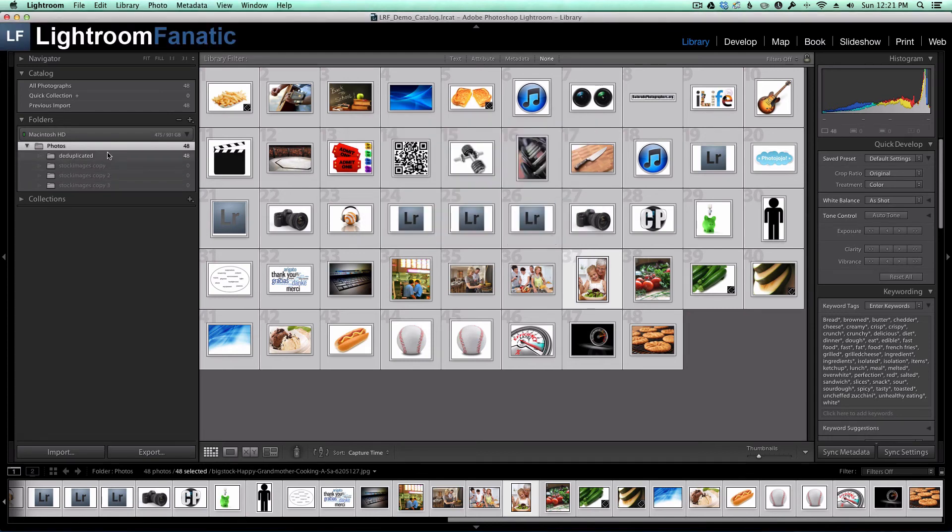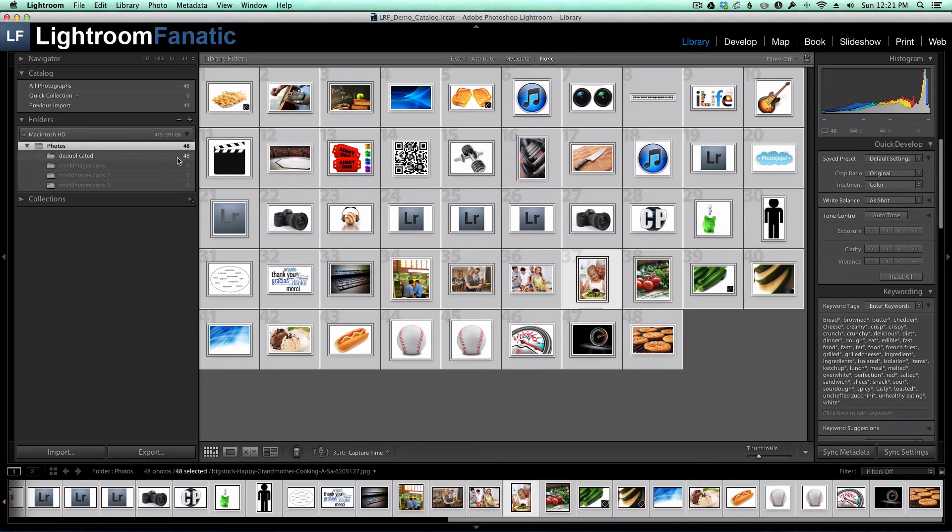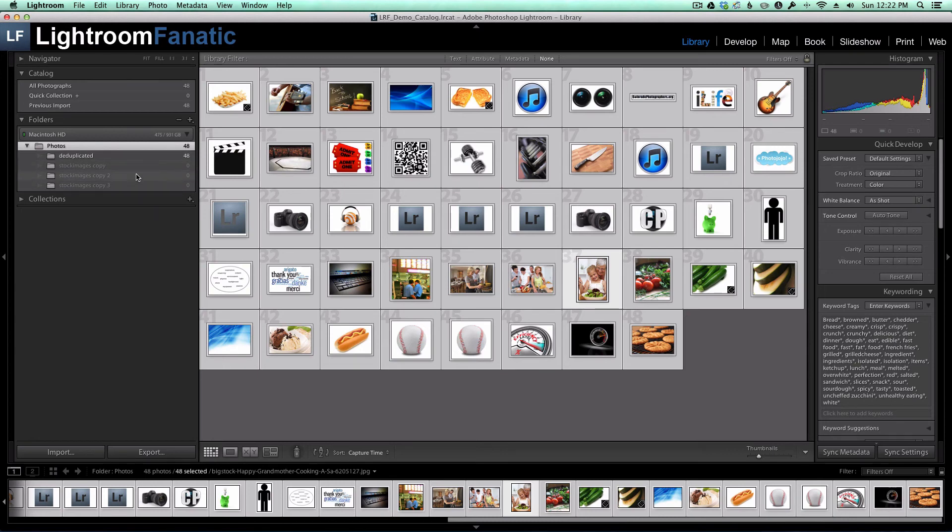Now all 48 images are in a folder named Deduplicated, and none of the images are left in my original folders.